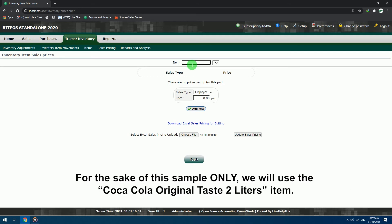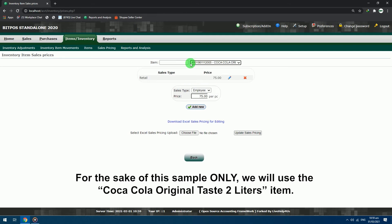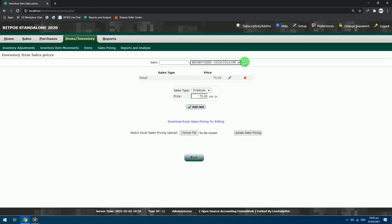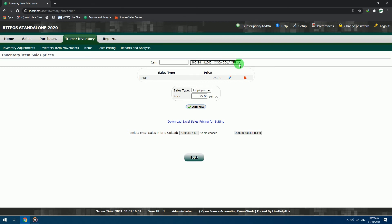For the sake of this sample only, we will use the Coca-Cola original taste 2 liters item. In the item text box, put the Coca keyword and press enter. Click the drop-down arrow to verify if this is the item that we are looking for. Click the item.